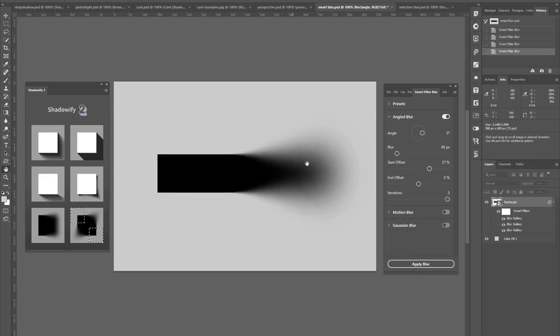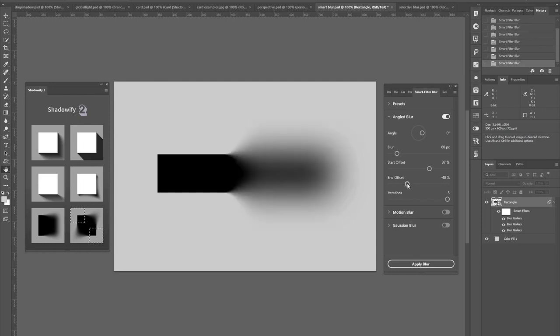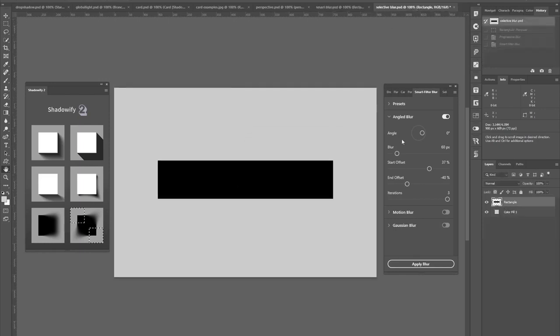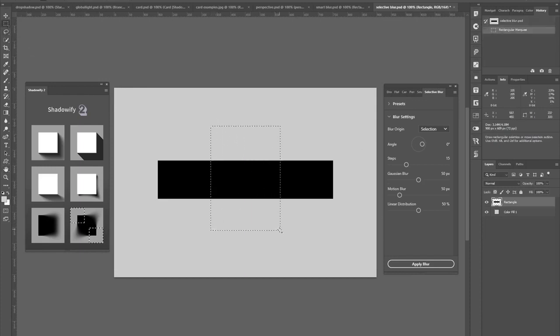So as you can see, it gets a bit sharper at the end. And the last panel is called Selective Blur, which gives you similar results to the previous one, but you can exclude one specific area or selection from the blur.